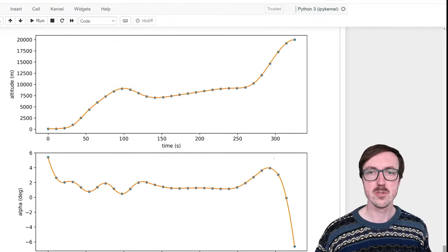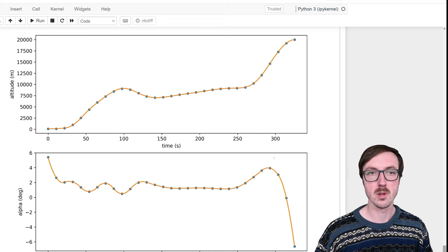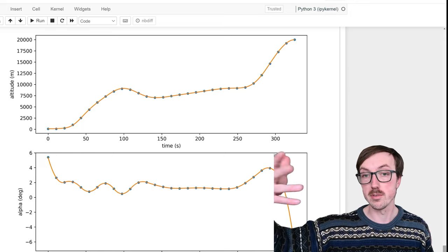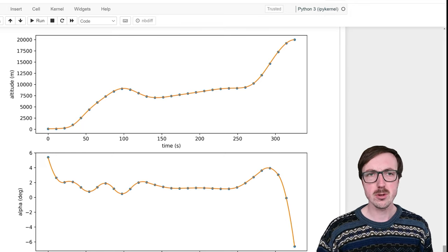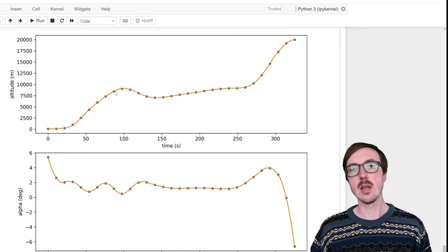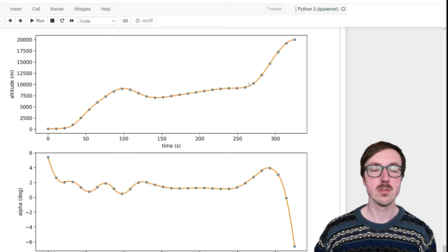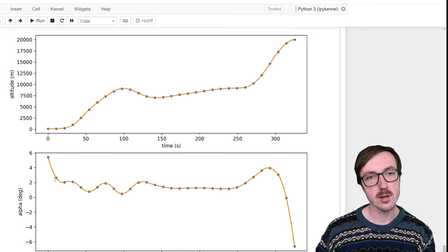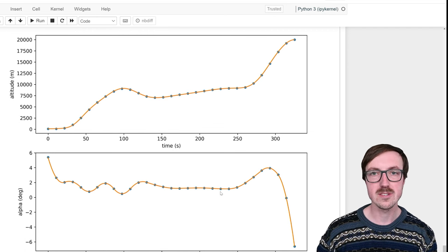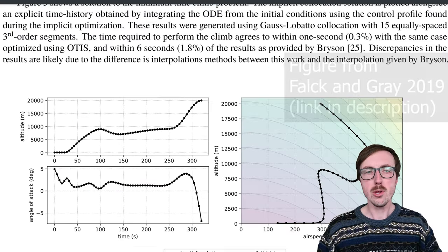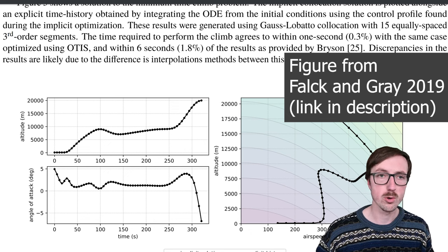These are the final optimal results for the flight profile for this minimum time to climb problem. On the top we have the altitude versus time plot, and on the bottom we have alpha — the angle of attack — versus time. We start at a low altitude, accelerate, climb a little, then actually dip and level out. At the very end of this flight profile, we zoom up to 20,000 meters. The angle of attack looks relatively even during acceleration and then drops off as we shoot up and level out.